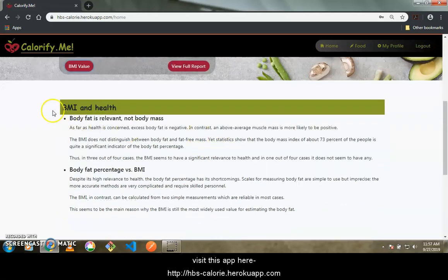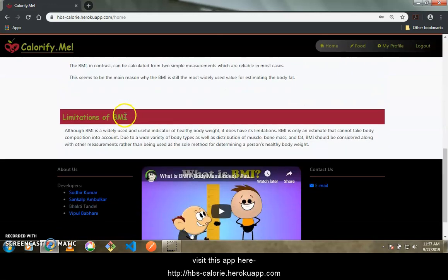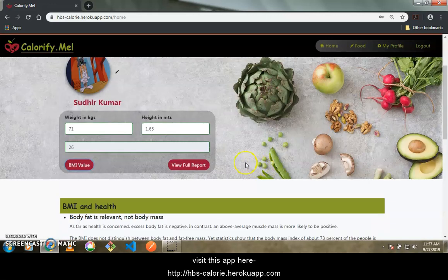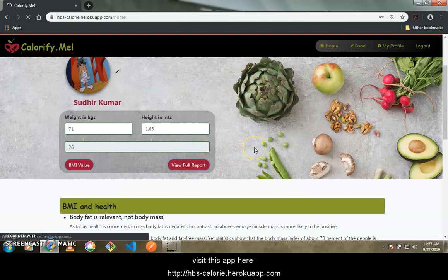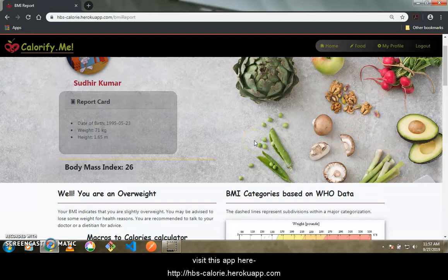The text on this page explains what BMI is and how it is related to your health. There are also some limitations of BMI described in this panel. Now let's click the full report button, which redirects to a new page showing your complete BMI report.